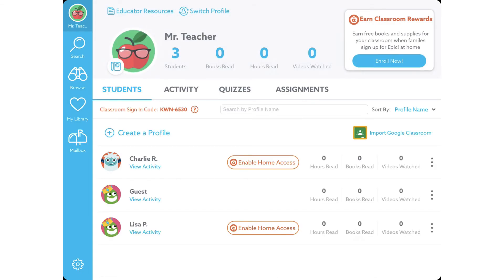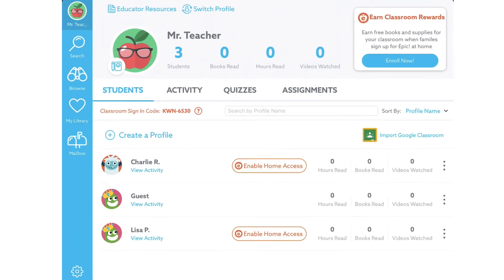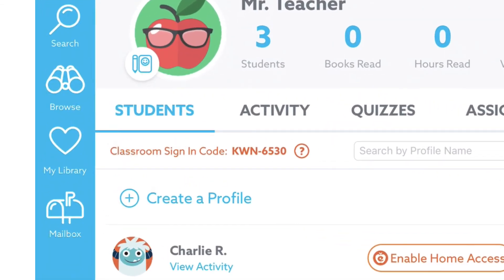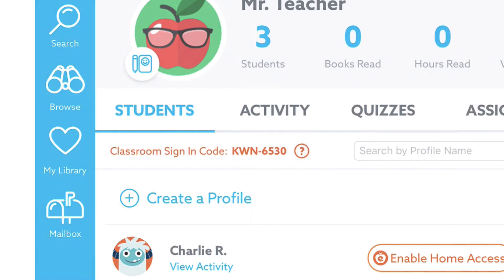On this page you also need to note the classroom sign-in code right here. This is the code students will use to join your class when they sign in for the first time.